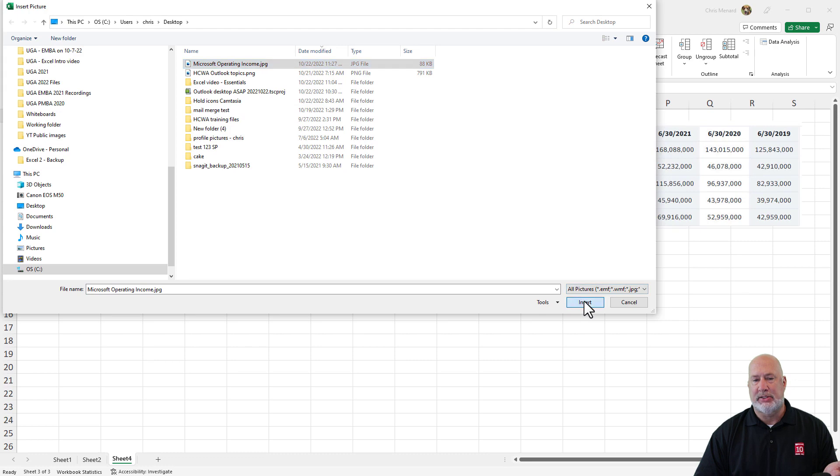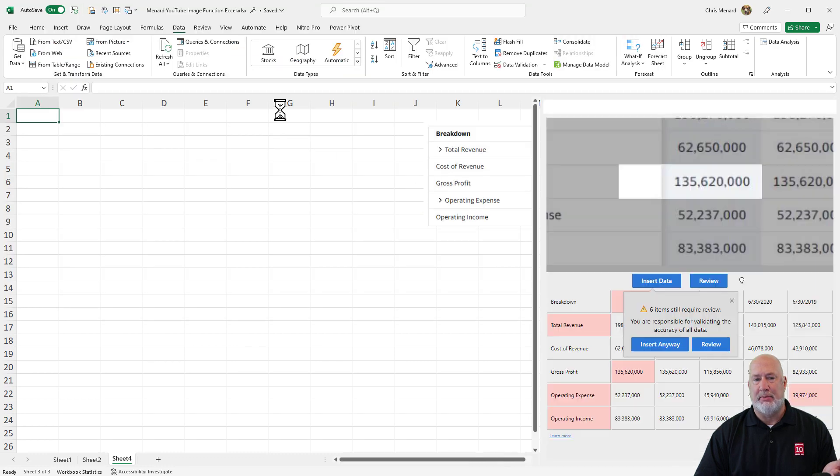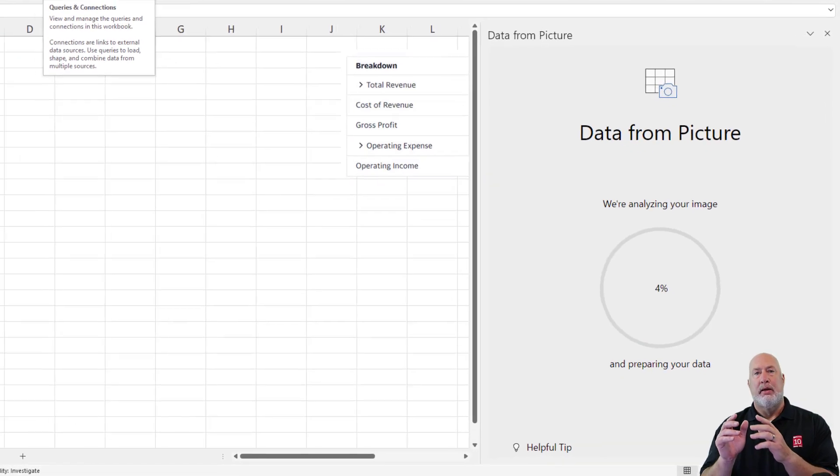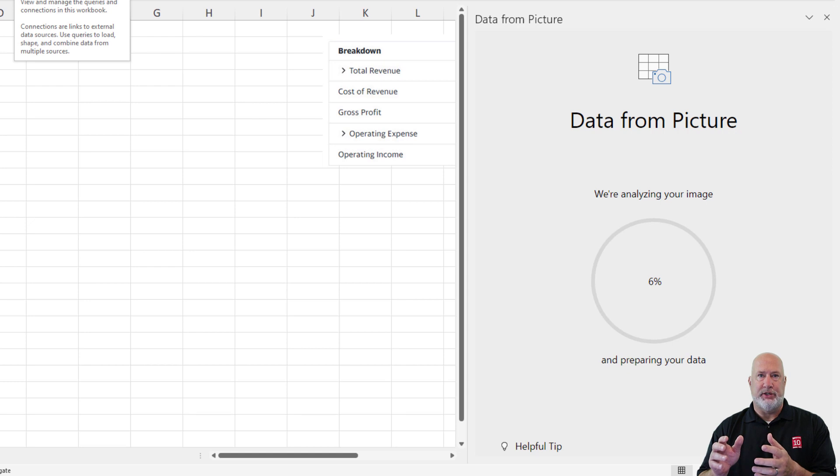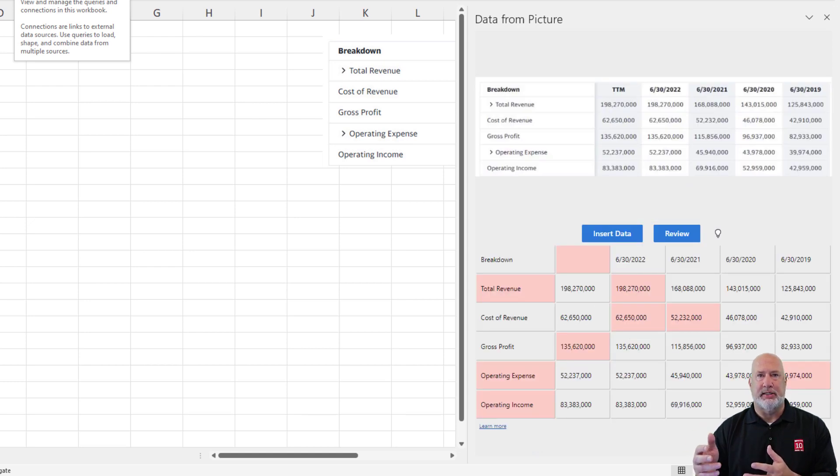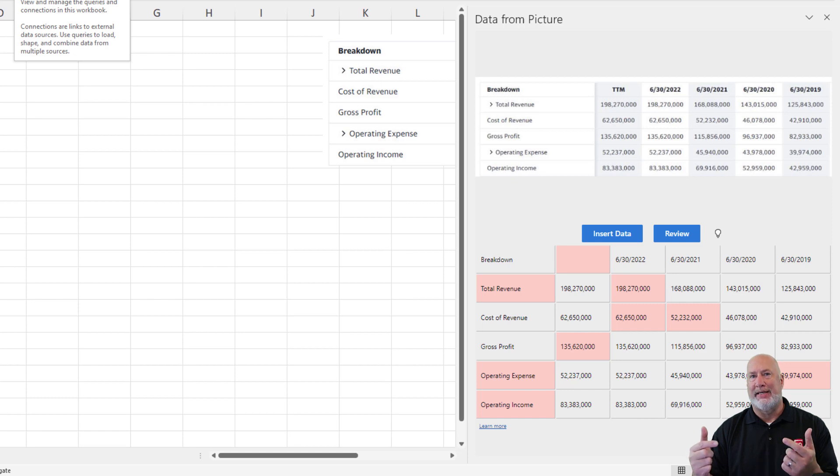Same steps, except I'm on the data tab. Artificial intelligence over on the right hand side. Data from picture appears. It is analyzing that picture. Pulling the data out of that picture.